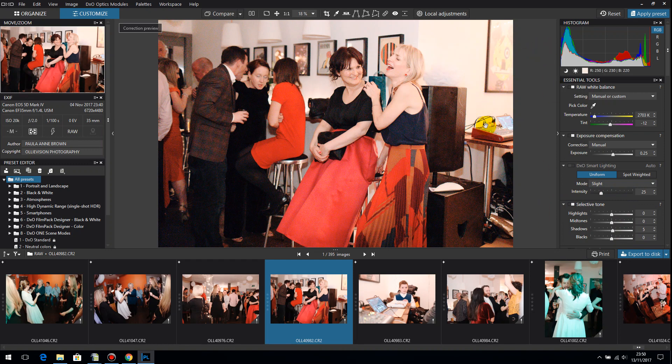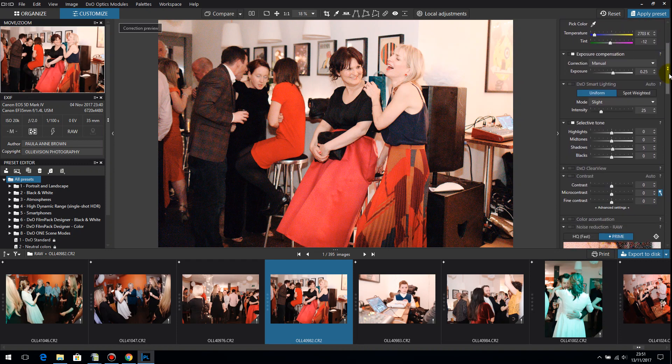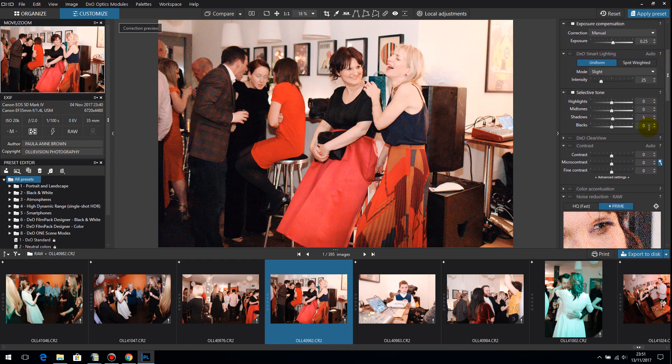So I've bumped the exposure. I've corrected the white balance very slightly. I've bumped the exposure by a quarter of a stop. We've got a slight bump here in the shadows.